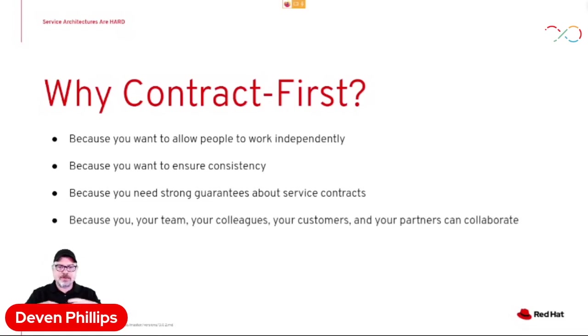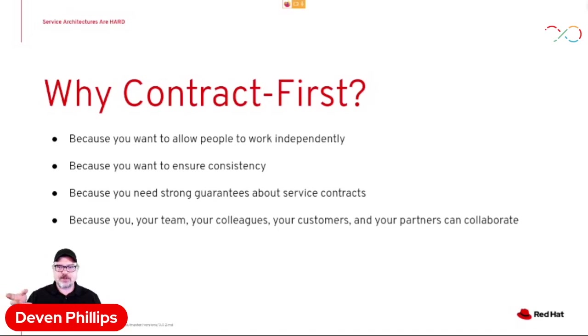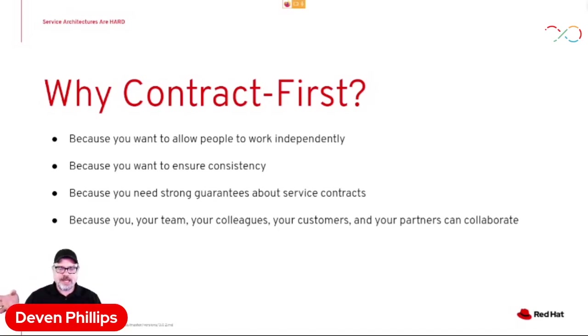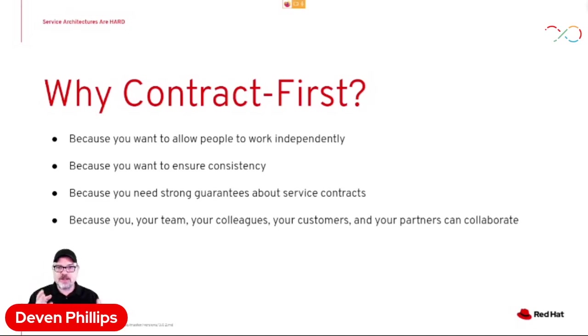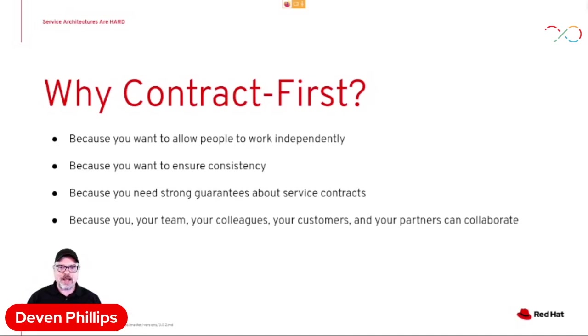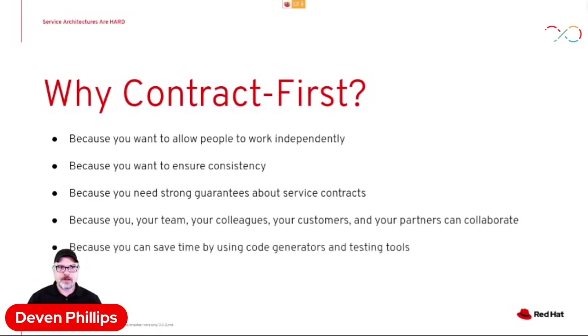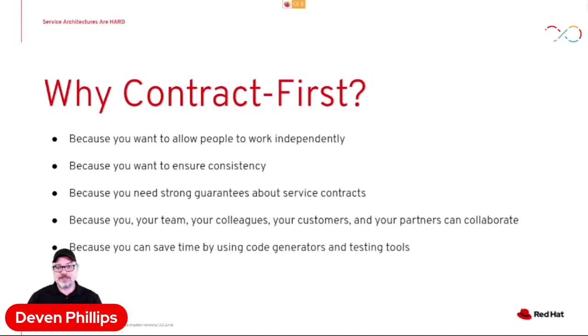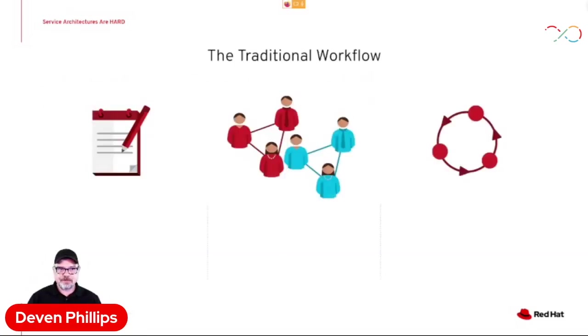And it allows you to collaborate. So, for example, if you're building out an API contract document, you can share that API contract with your customers, with your end users, with other teams, and they can see immediately, hey, do I have the right endpoints? Is it returning the right data that I need to be able to make my application work or present to the user? That speeds things up significantly before you even ever have to write one line of code. And in addition to that, you can save a lot of time by using code generators and testing tools that are built around using those API contracts.